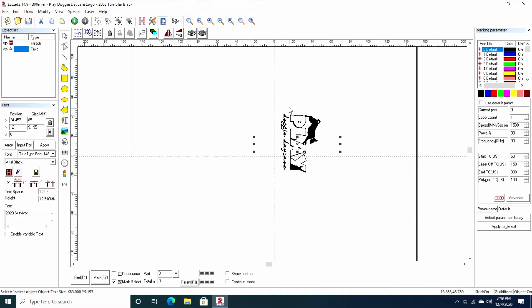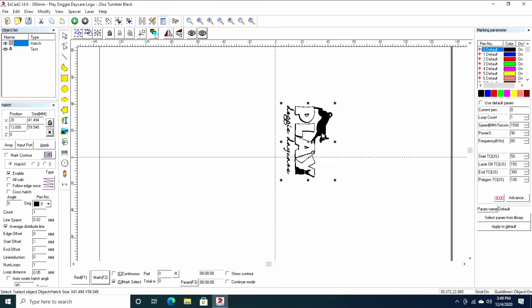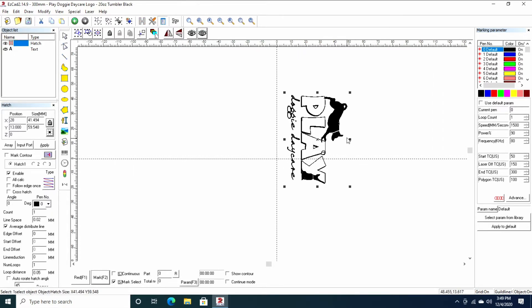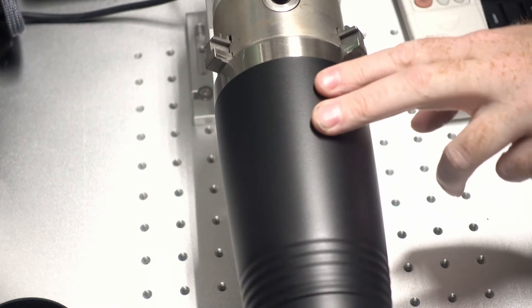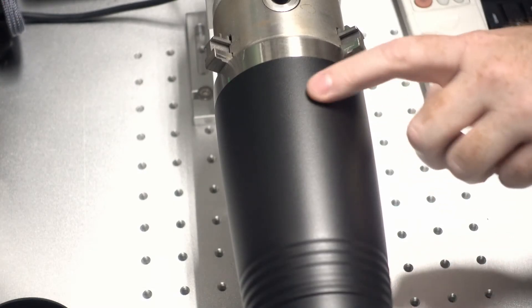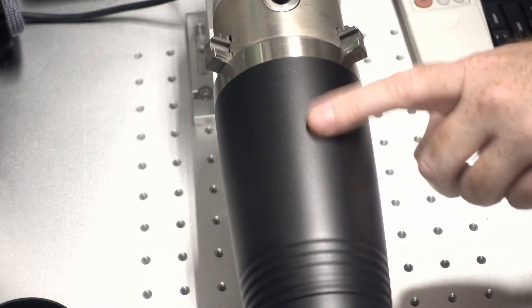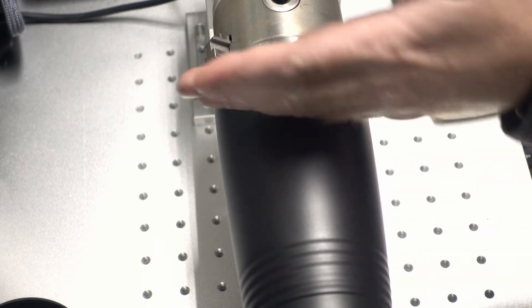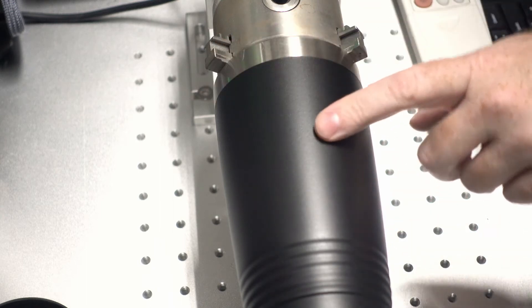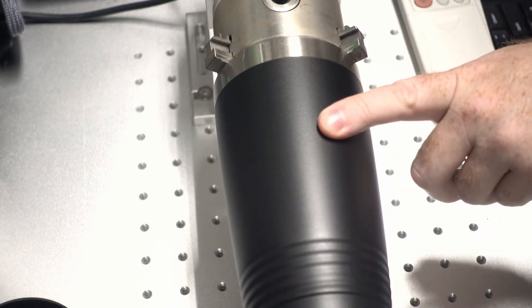They want their logo displayed centered on the cup, probably upper two thirds, roughly centered horizontally of course, roughly two thirds up vertically.